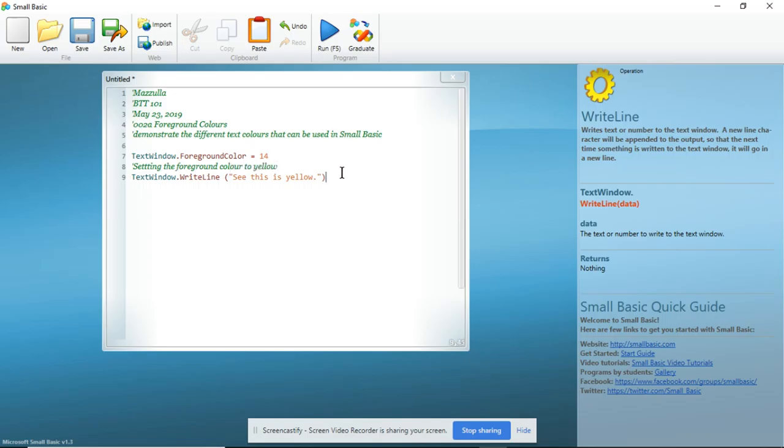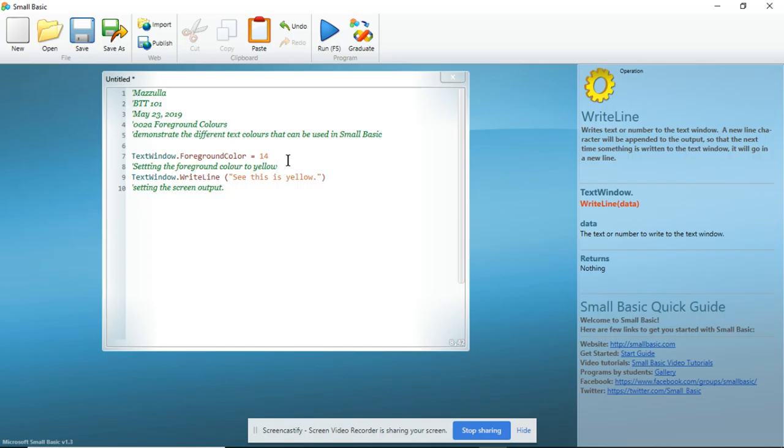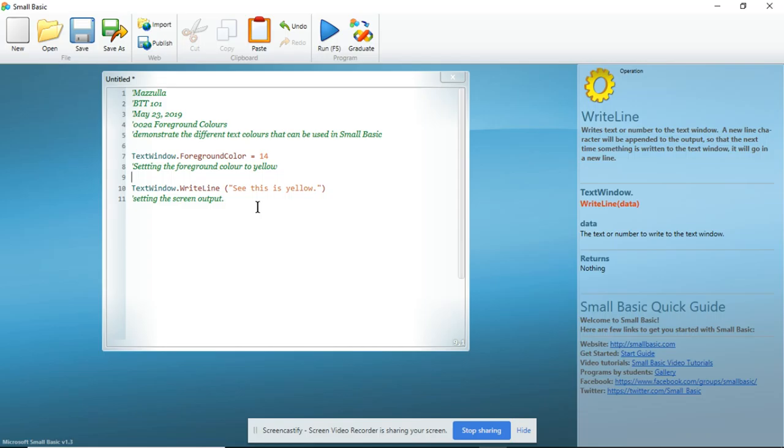And now I am going to add another comment, setting the screen output. The reason I am doing this is because if anybody is looking at it, especially if it is a long program, they can see what each part of the program is supposed to do.